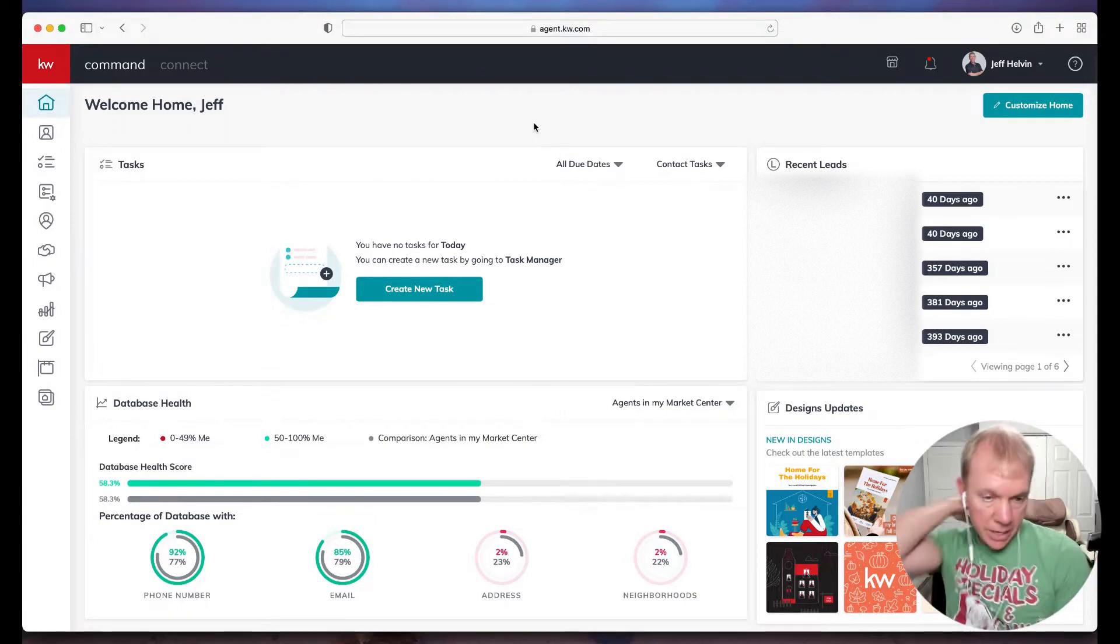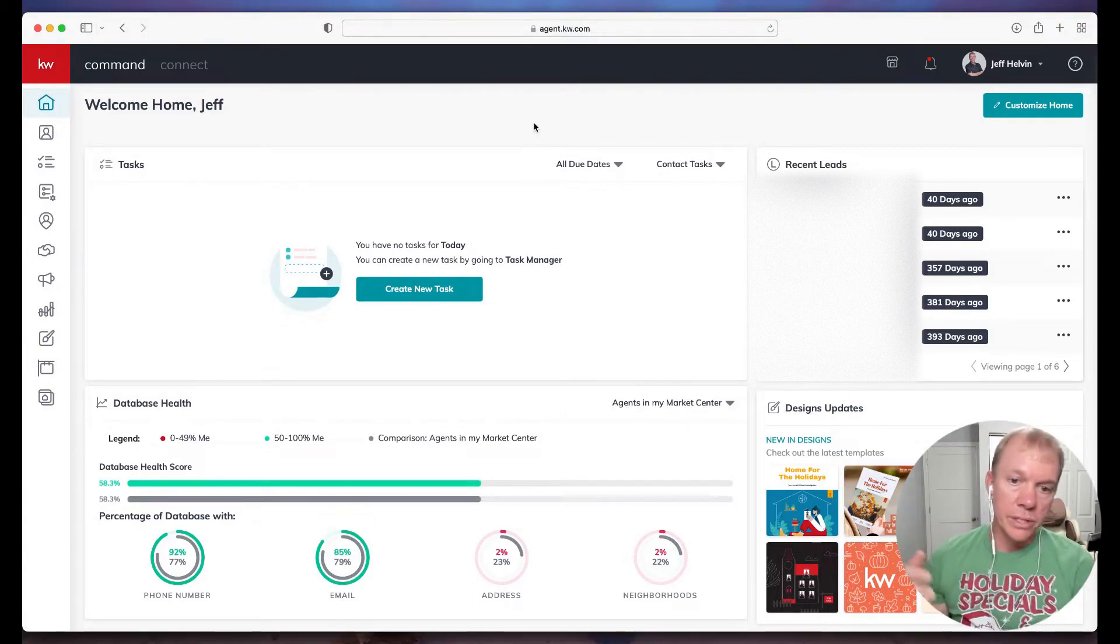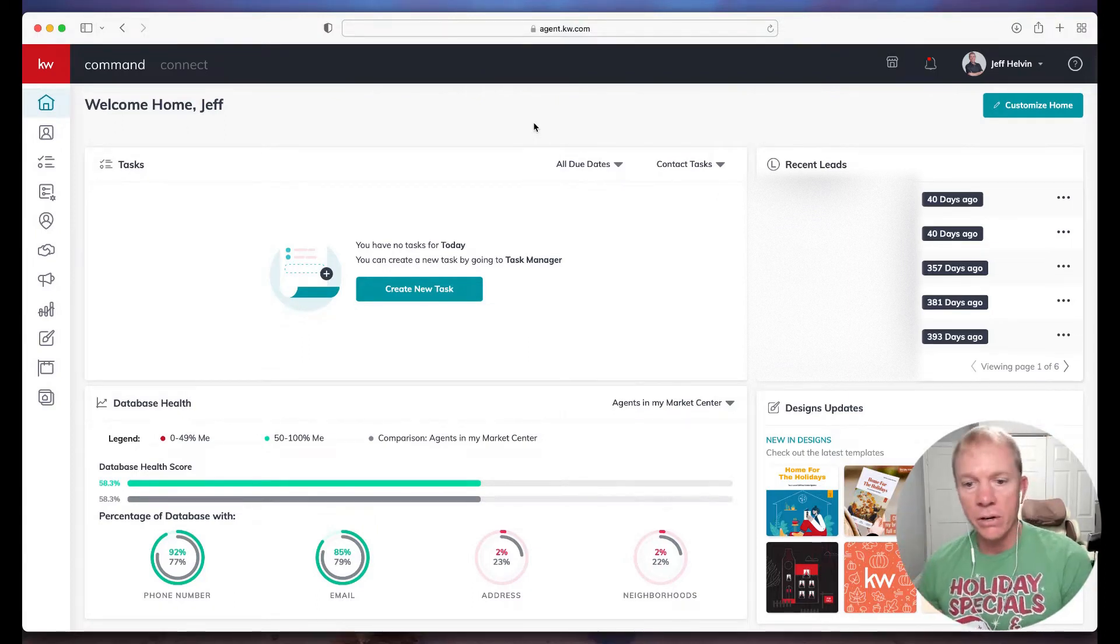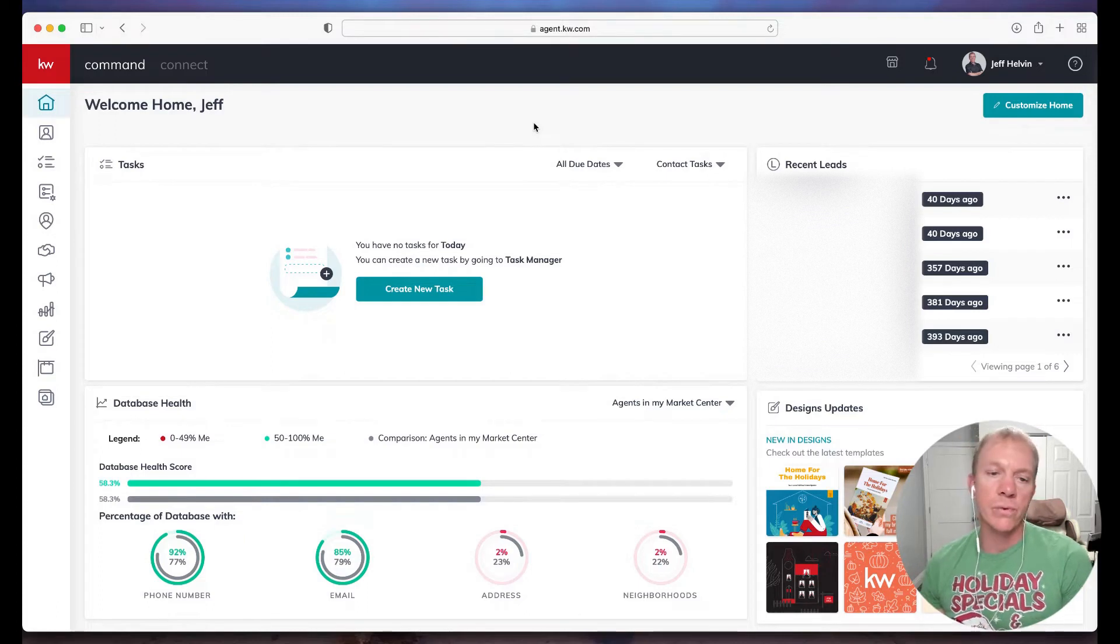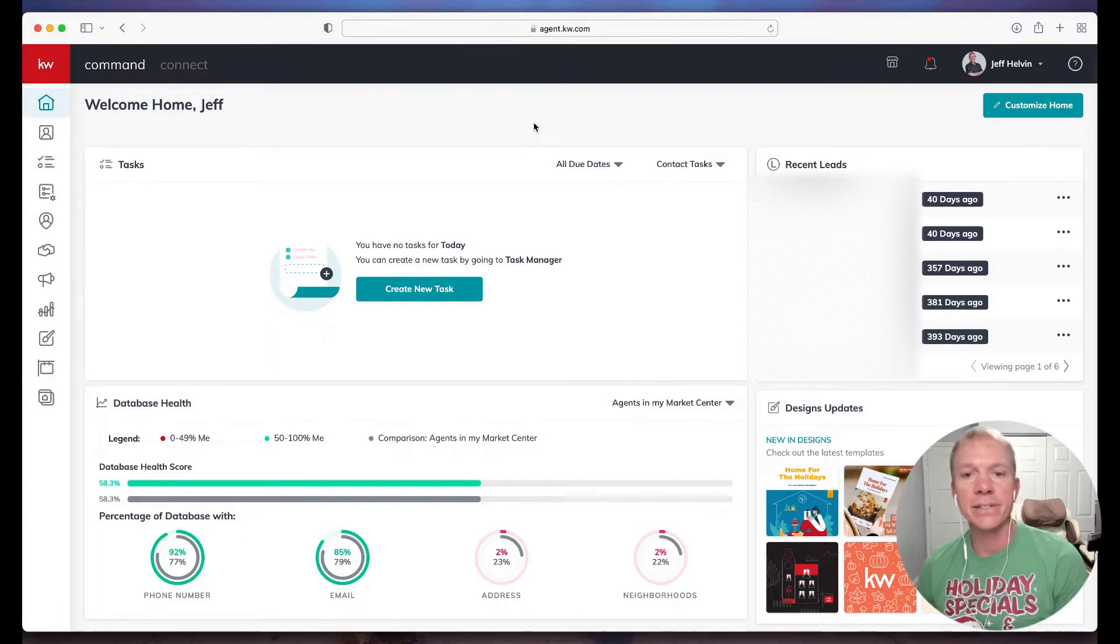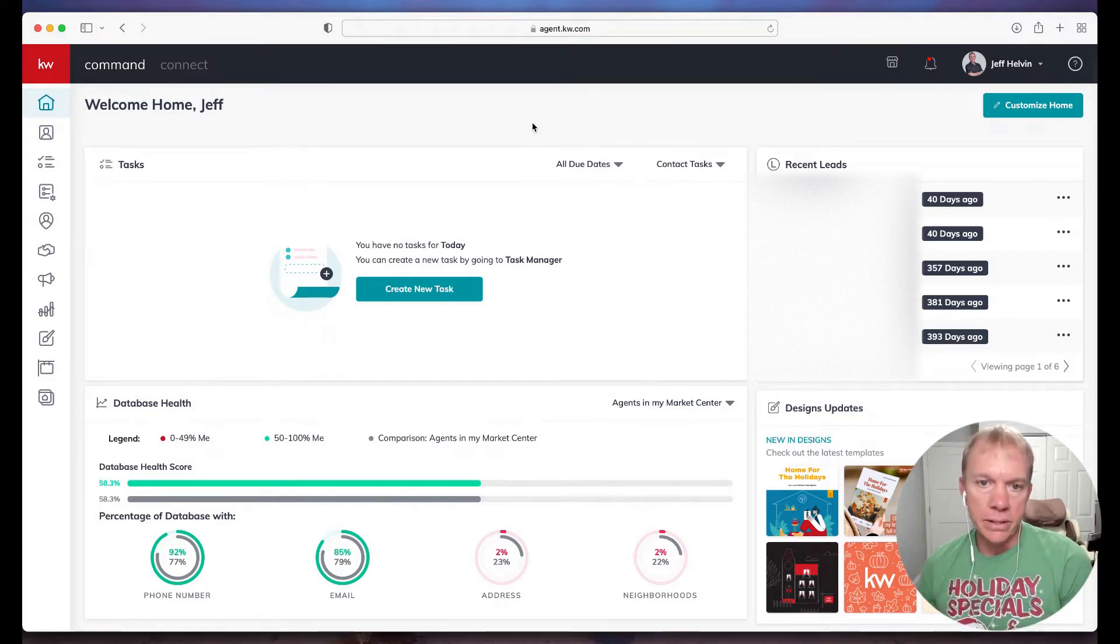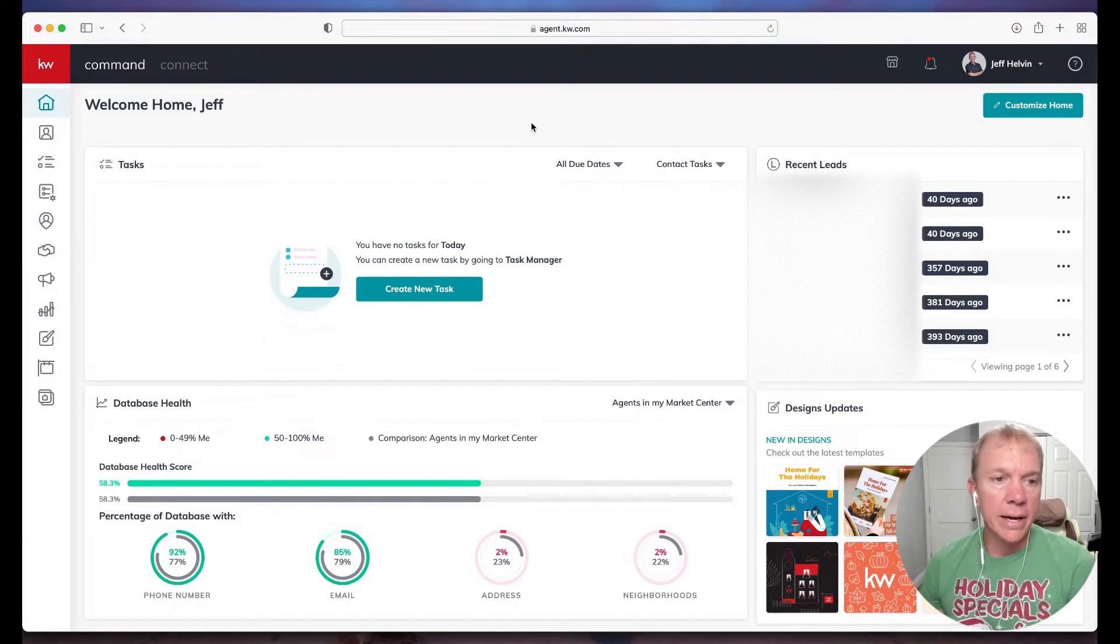And today I want to show you a nice feature, which is making calls from commands. So calling your contacts and leads from within commands.